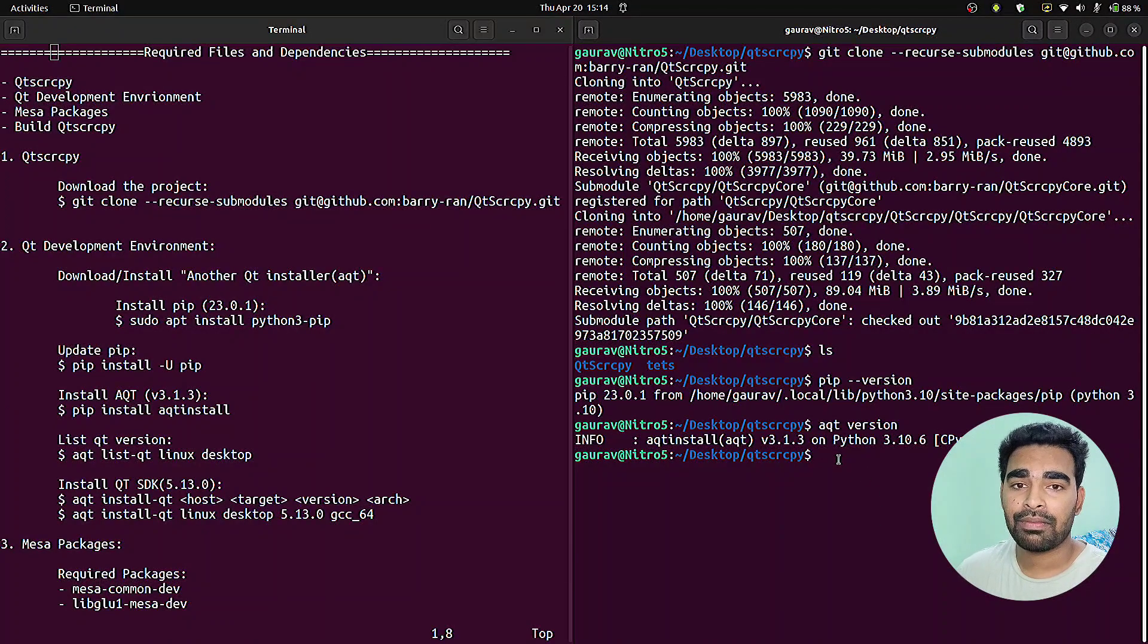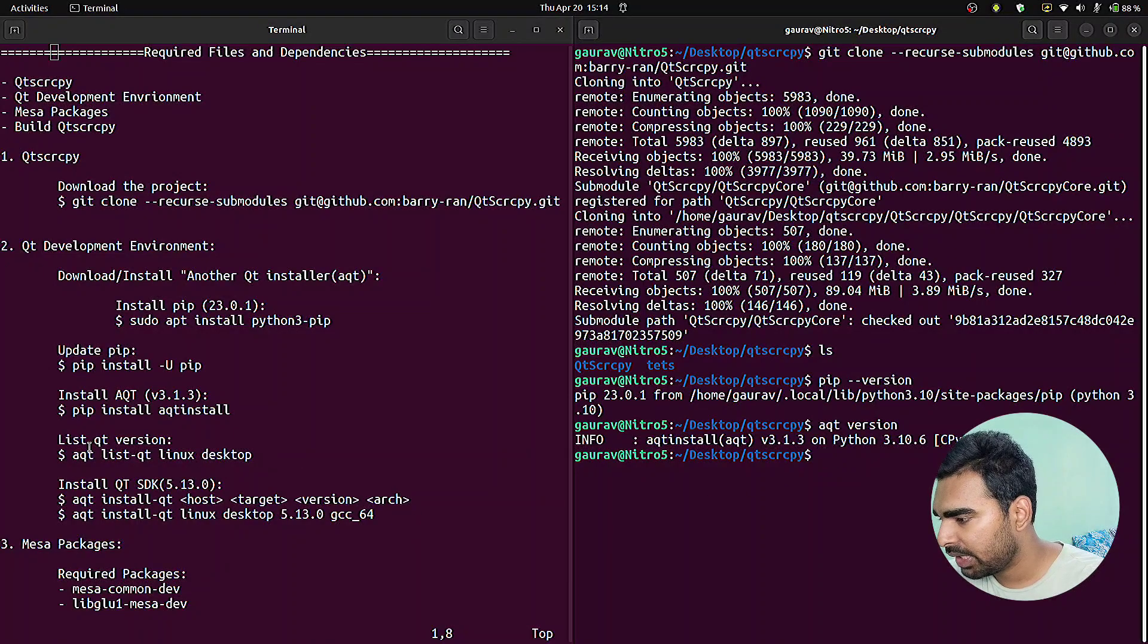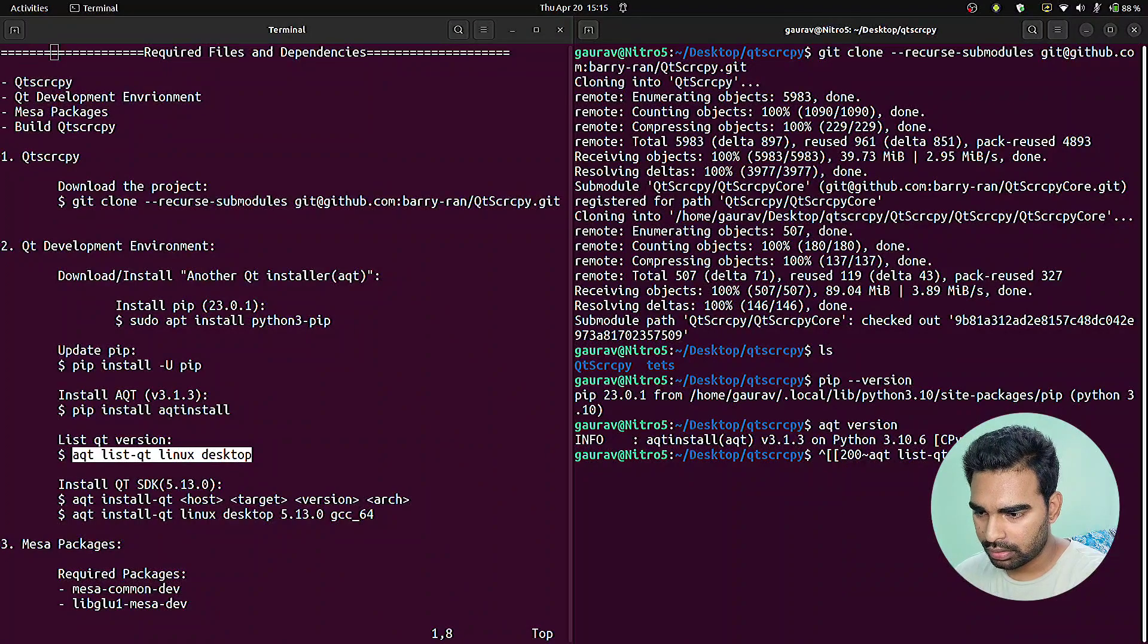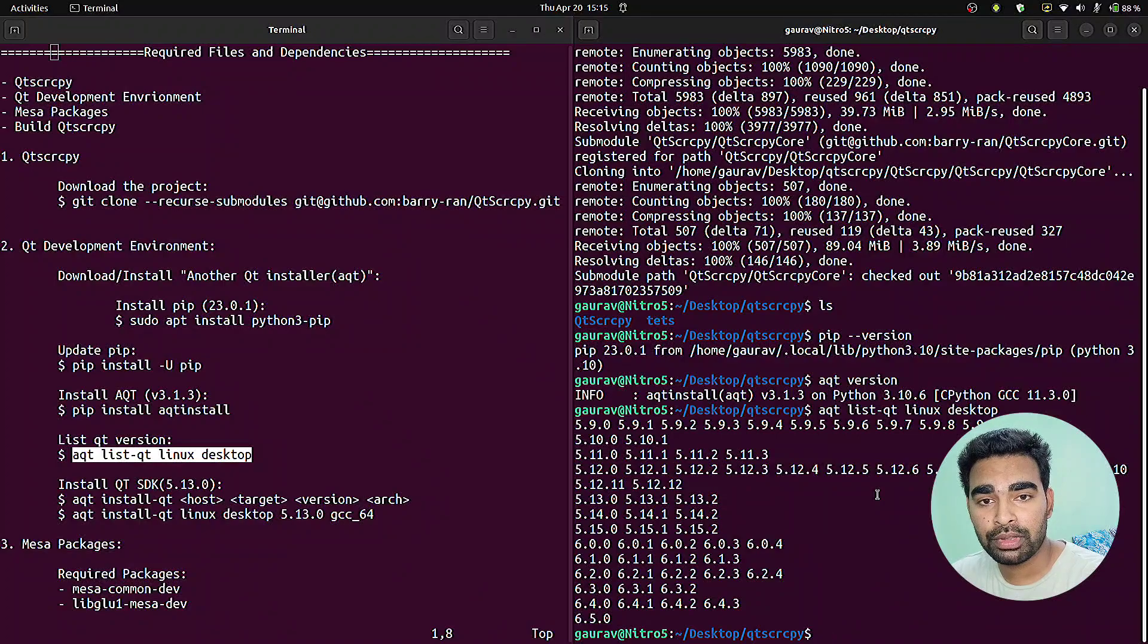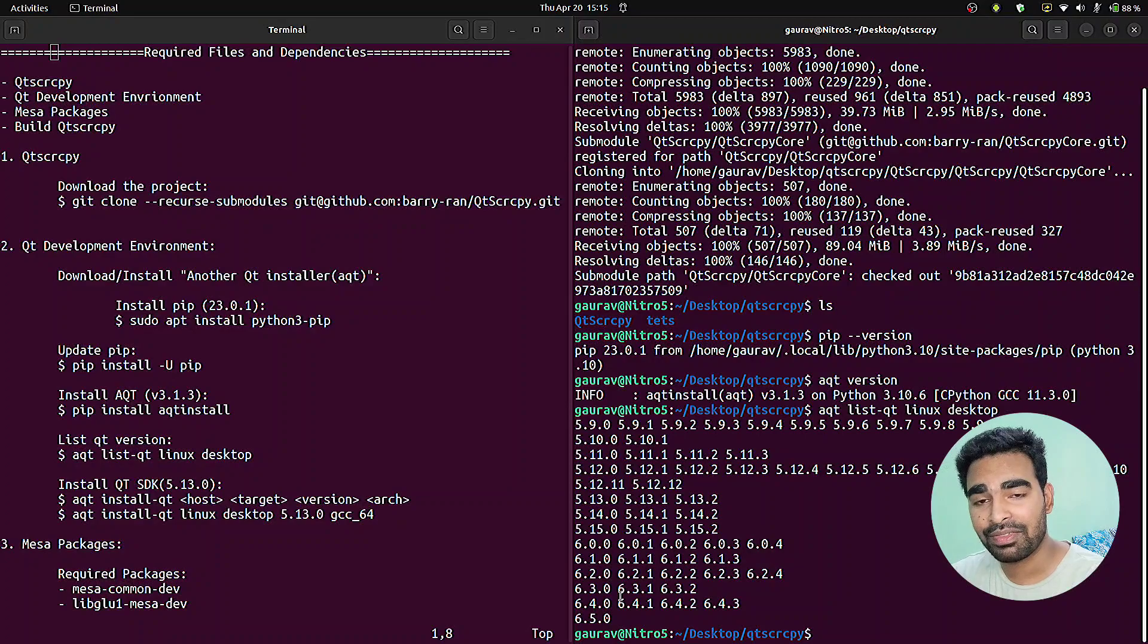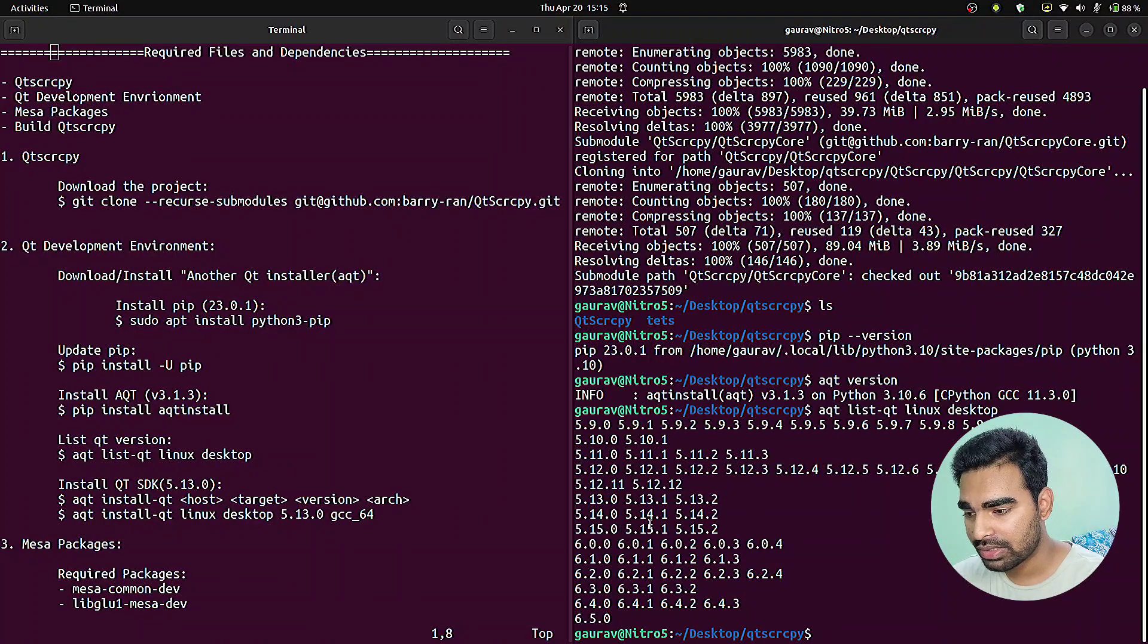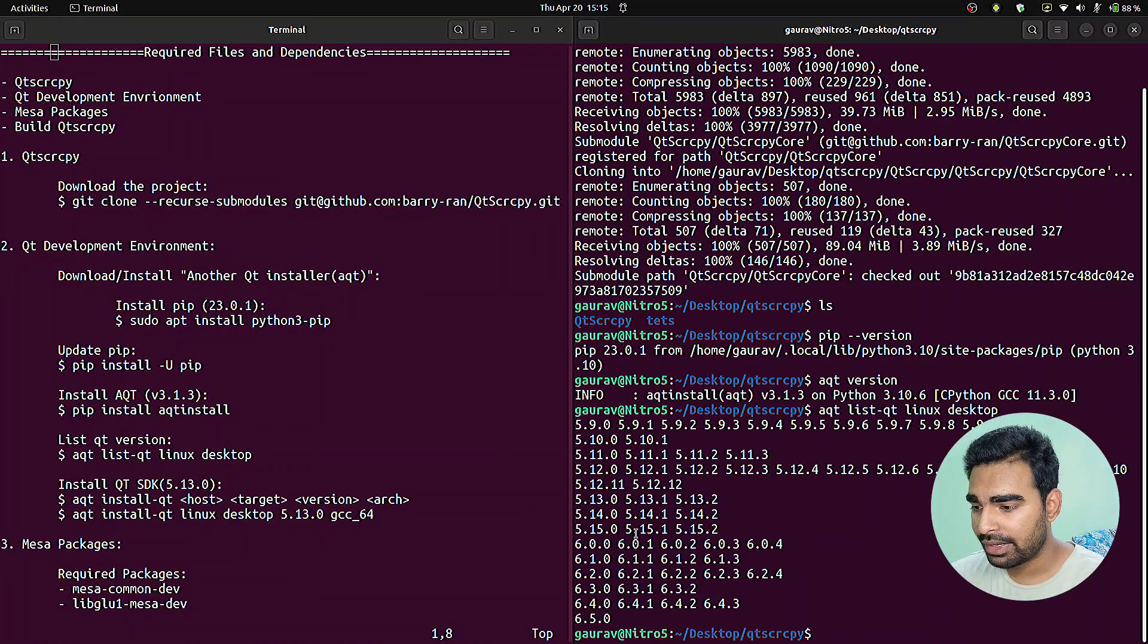After installing aqt, we will install the SDK environment. Let me show you the versions available for SDK environment: qt linux desktop. I will show you the most recommended versions. As you can see, there's a lot of versions here. I have tried numerous versions from this, and most of them didn't work. The best one I have found which works very well is version 5.13.0. This is the perfect version to install and go ahead with.